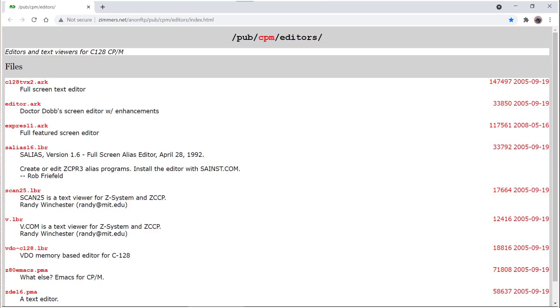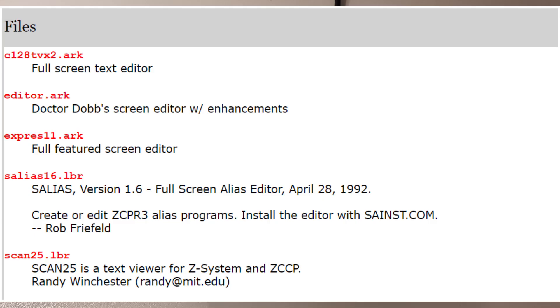Well here we are on a website zimmers.net which claims to be specifically for C128, so I guess that's Commodore 128 CP/M, but I think it's CP/M so it should work. Here's a few, there's the first one looks like a specific Commodore 128 one, there's a Dr Dobbs one which I don't really fancy. What about this Express 11 arc, full featured screen editor? Let's download that.